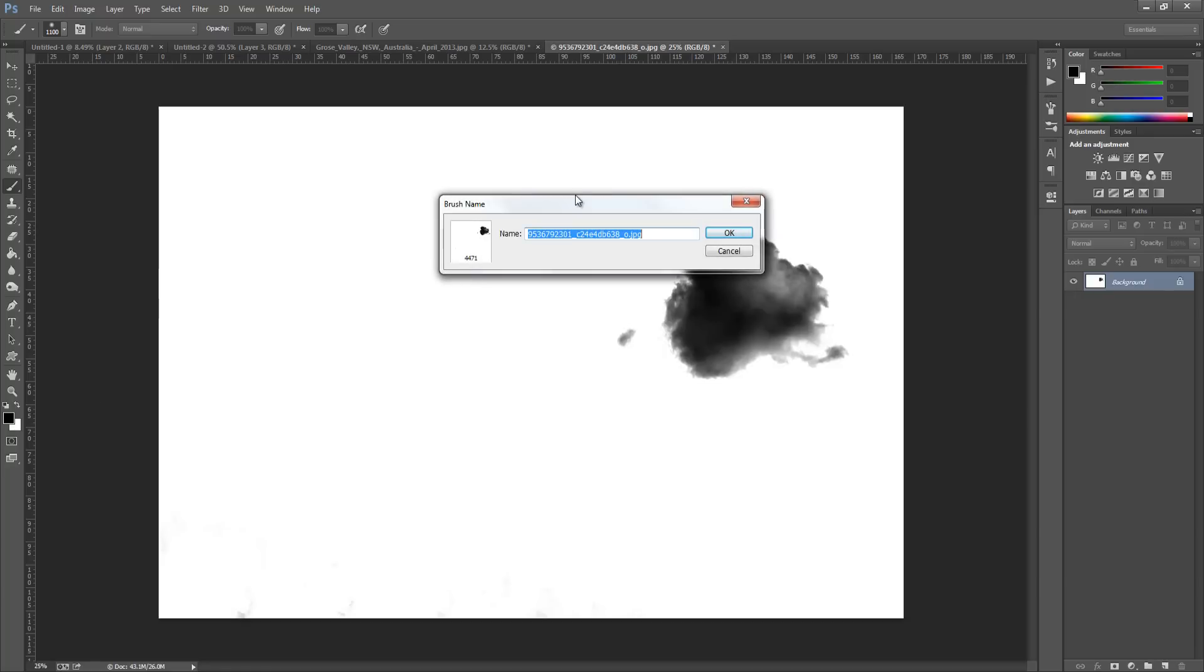So click that and you can name your brush whatever you want. So let's go for Cloud 1 and then click OK.